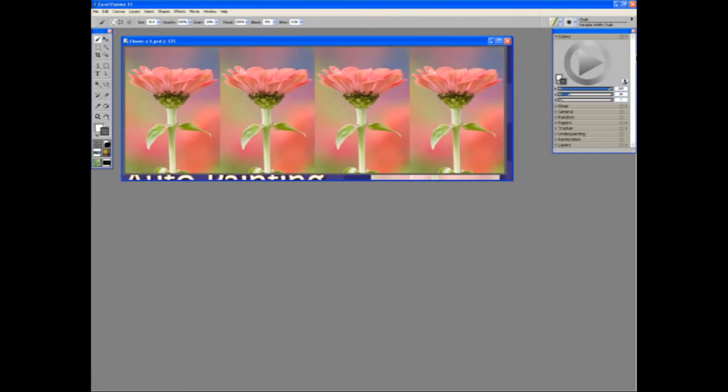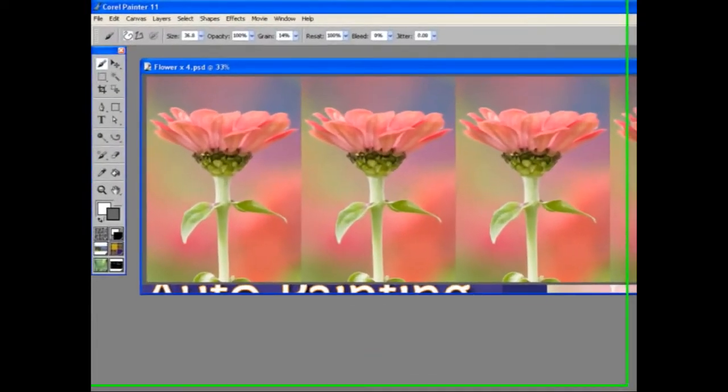To demonstrate some of the different types of auto painting, I'm using this panel of four identical flower photographs. This is on the DVD in the Chapter 2 folder.